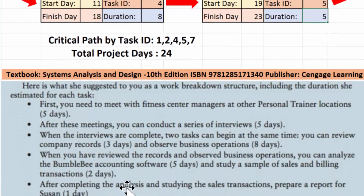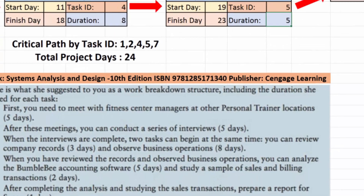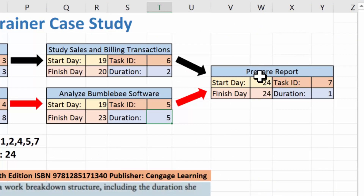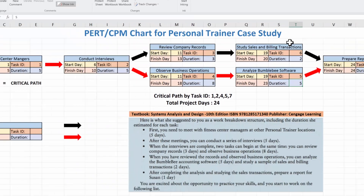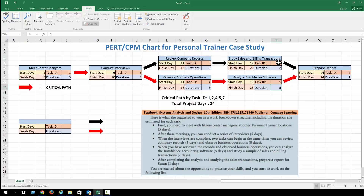After completing both the analysis and the study, we can finally prepare a report. That report takes one day, so the day we start is the day we finish — giving us a total project length of 24 days. The critical path runs through tasks one, two, four, five, and seven. If you rename the tasks so that study sales and billing is task five and analyze Bumblebee is task six, then the critical path would be one, two, four, six, and seven. Hopefully this helps — have a great day.